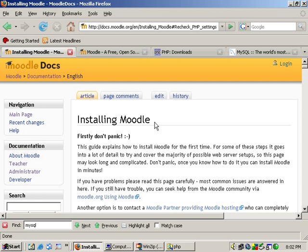Welcome back and this is the second part of the tutorial on installing Moodle. The last time we set up our folders and set permissions and we also set up IIS.